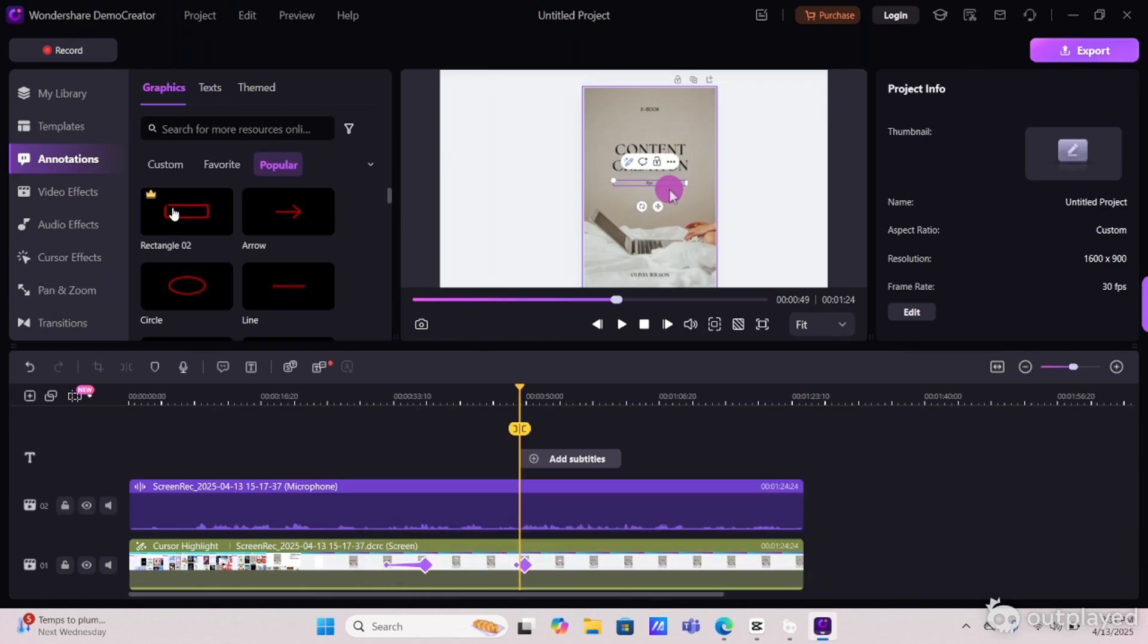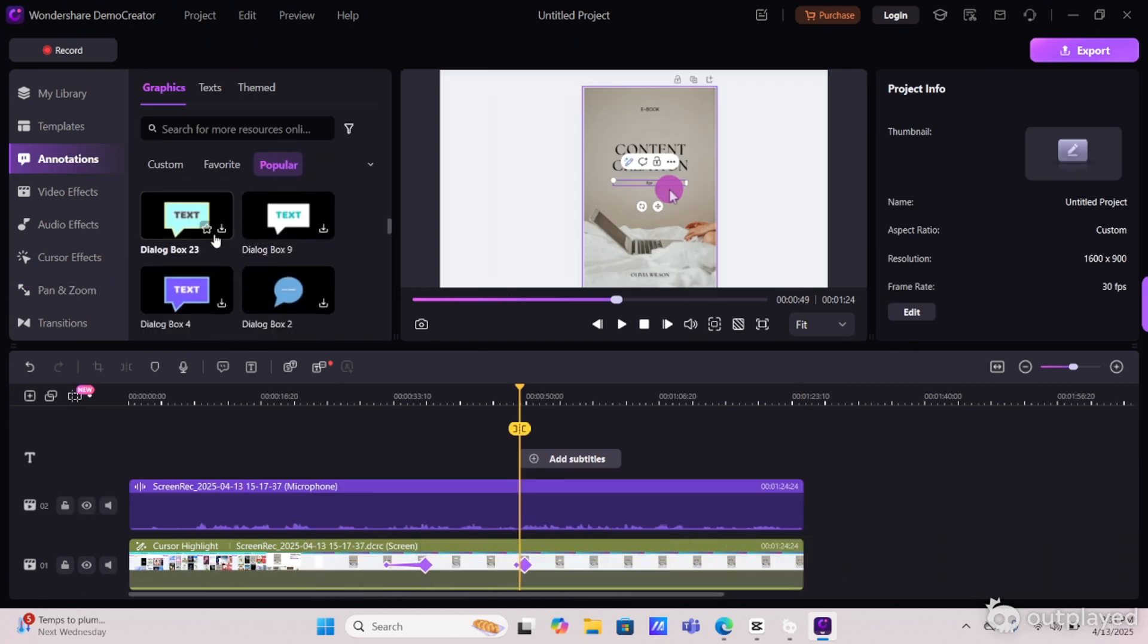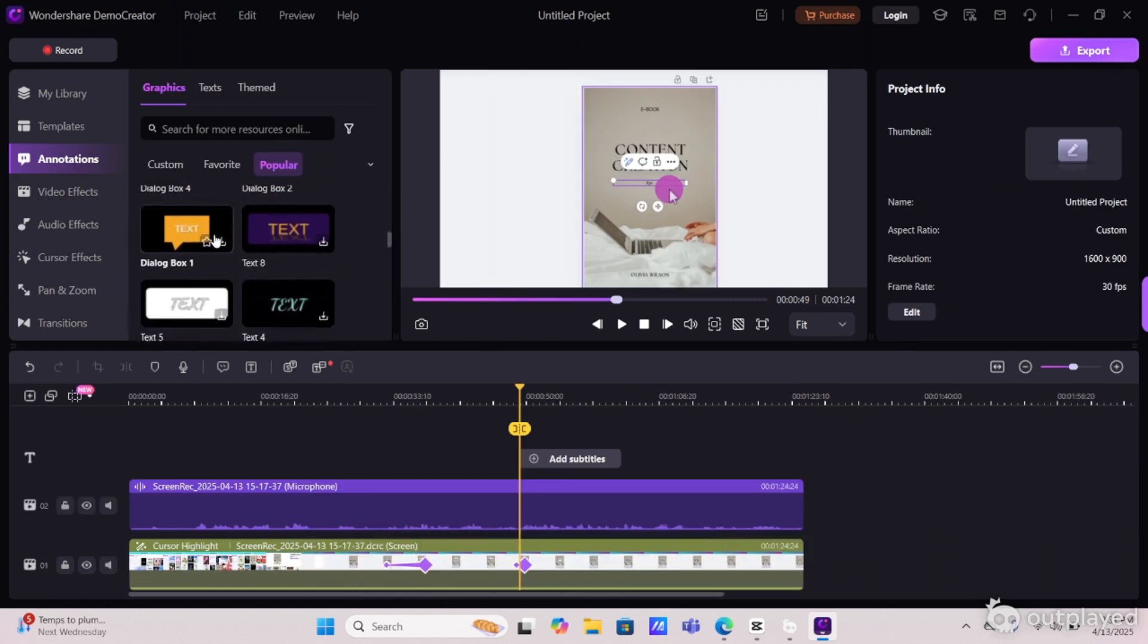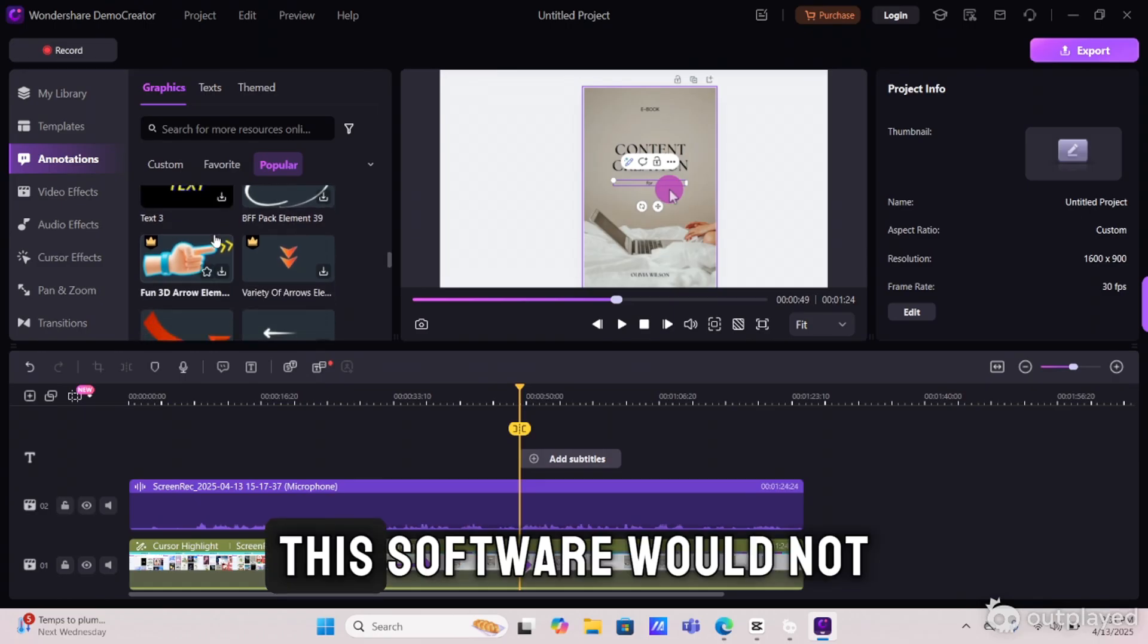I also love the annotations feature. With this feature, you can add text, arrows, and little pop-ups to make things clearer for your viewers.